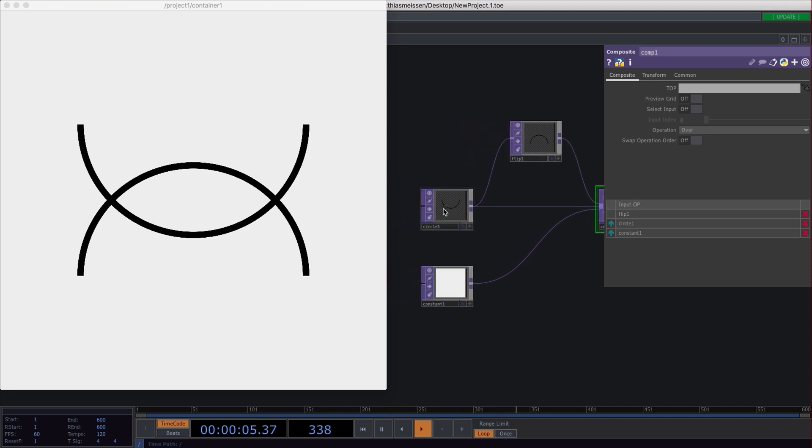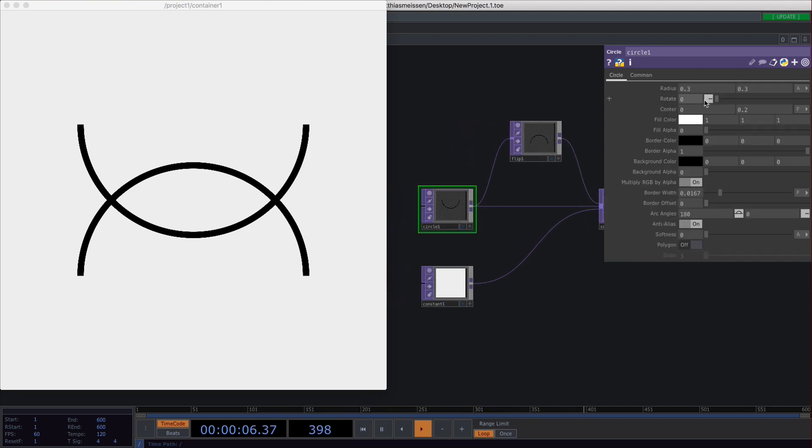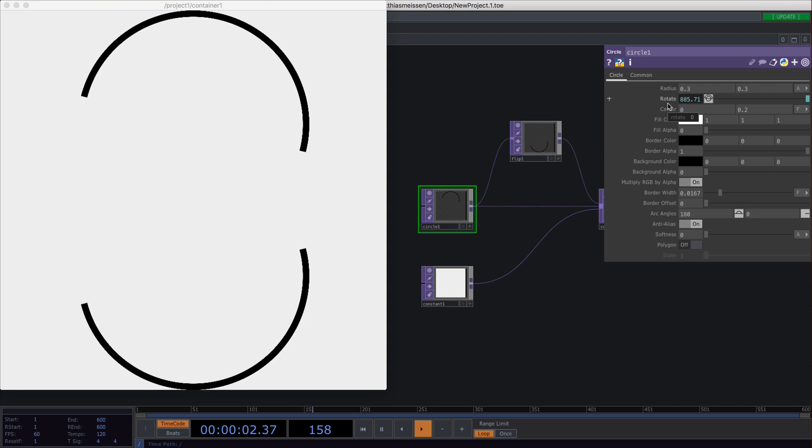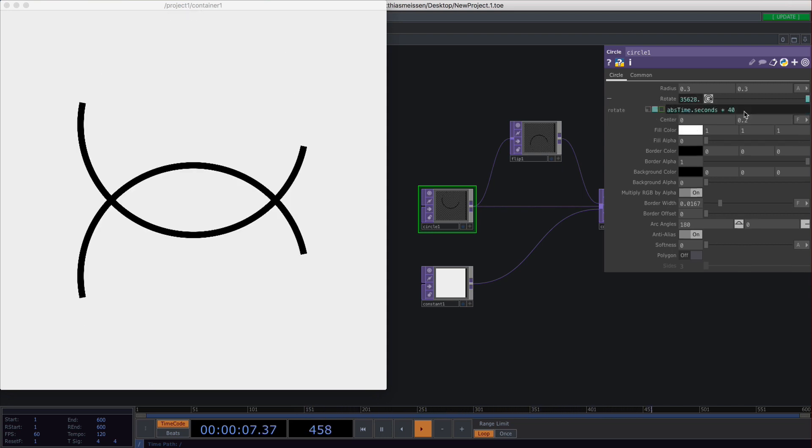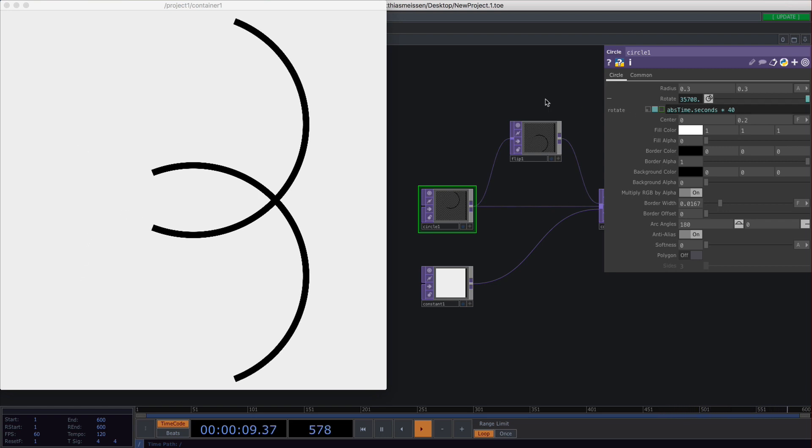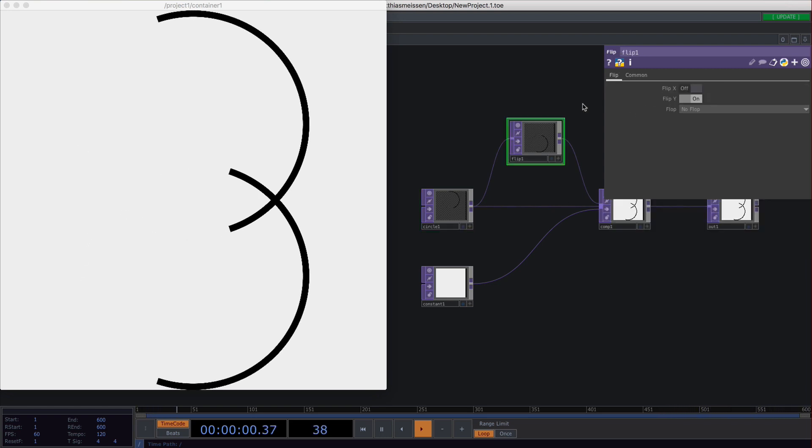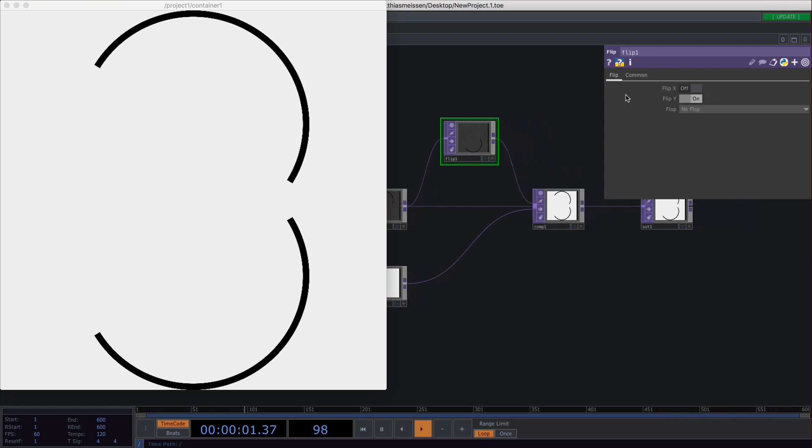That's pretty boring, so you could animate this a bit faster and then you would have this fancy shape.